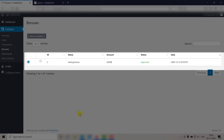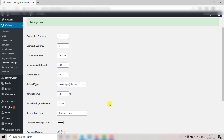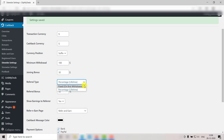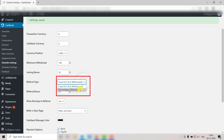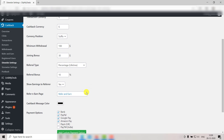Next up we have the Referral Type. If you choose Fixed, the referrer will only get the fixed referral amount once, when the referred user withdraws his earnings. If you choose Percentage, the referrer will receive a referral bonus for lifetime in the form of a percentage amount on each withdrawal by the referred user. If you have chosen Fixed, enter a fixed amount here — for example $50. If you have chosen Percentage, enter a percentage here — for example 10%. Please note that if you set this to zero, no referral link will be created.